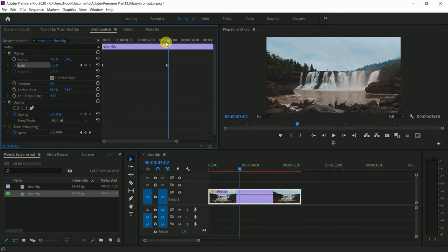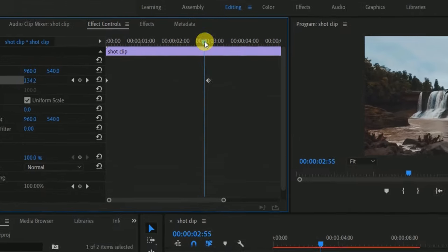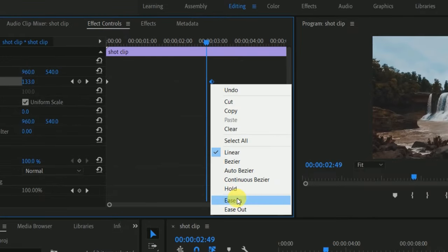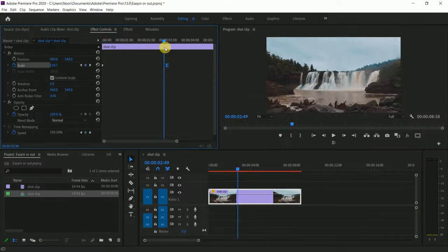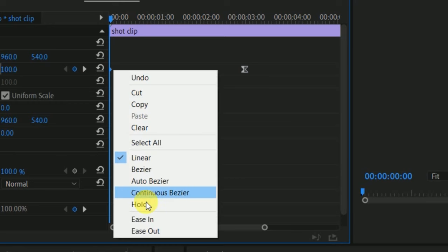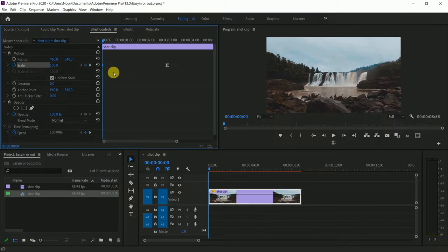We can use ease in. For example, I select the keyframe and select ease in and select ease out, and I will use the basics of animation and it will be smooth.